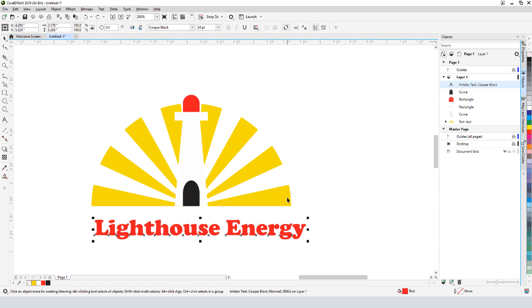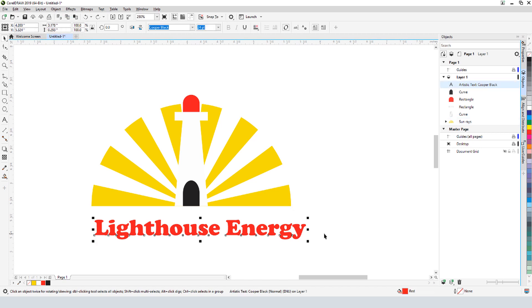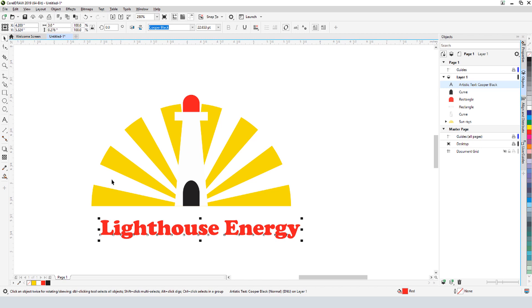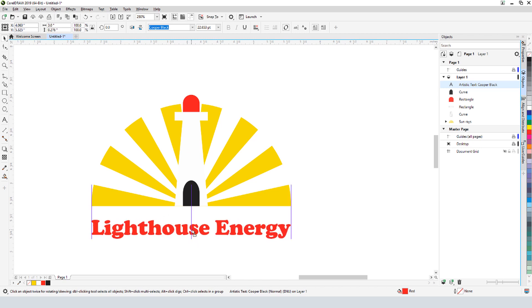I'll select the group of rays to note its width of 3 inches. I can then select the text, keep the ratio locked, and apply the same width to the text. Now I just have to center align the text with the rays.